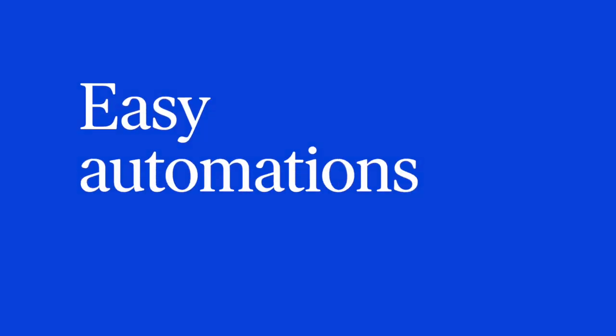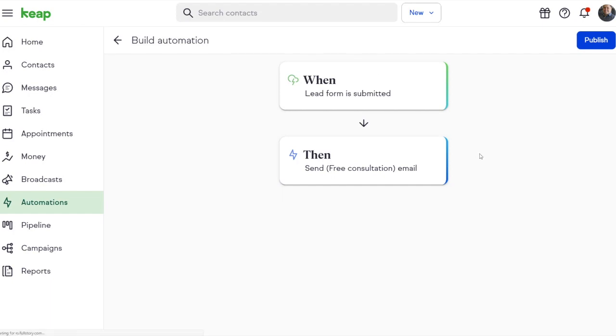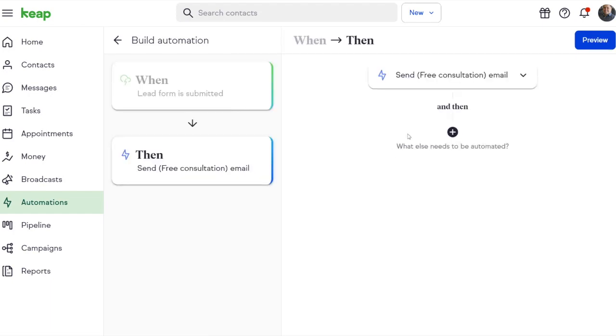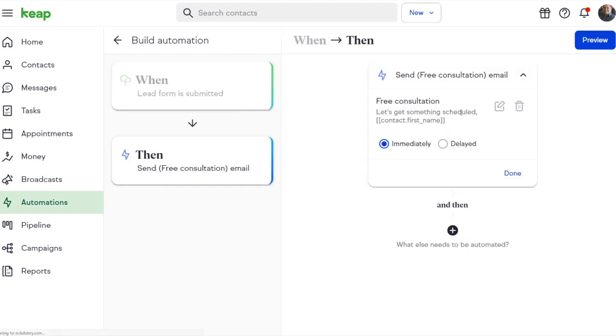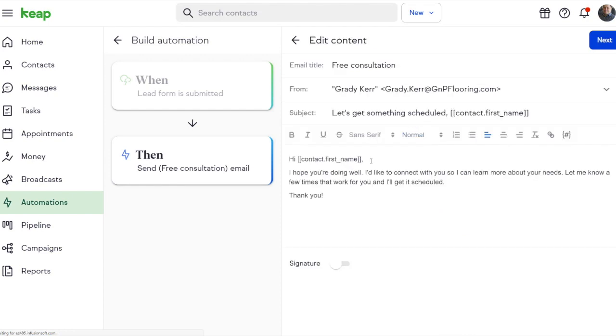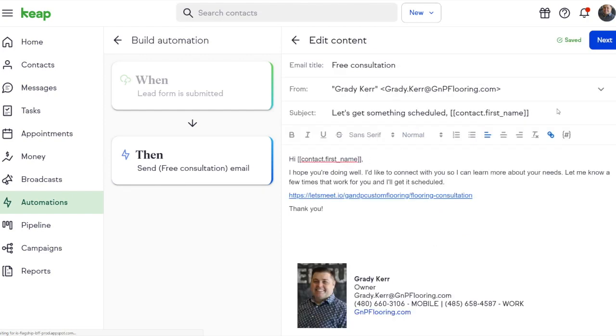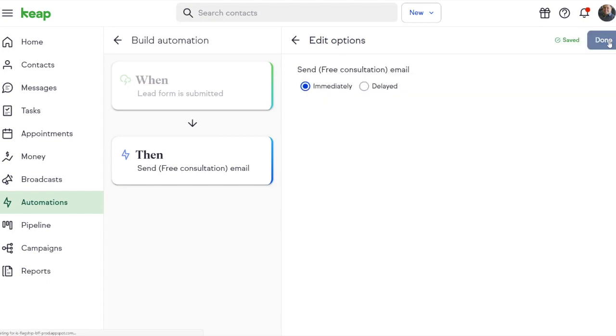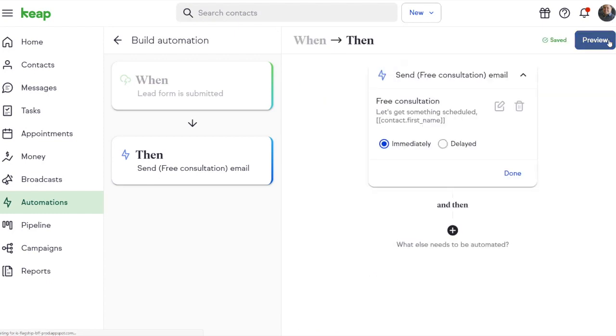I'm super excited about what's now available for all of our customers using Keep. Easy Automations even comes preloaded with some of our most common asks. Things like scheduling a free consultation or asking for customer reviews. And it uses common language. So when a lead form is submitted, then send an email out. And I can even customize the email to include my booking link. Turn on that handsome signature. And that's it.